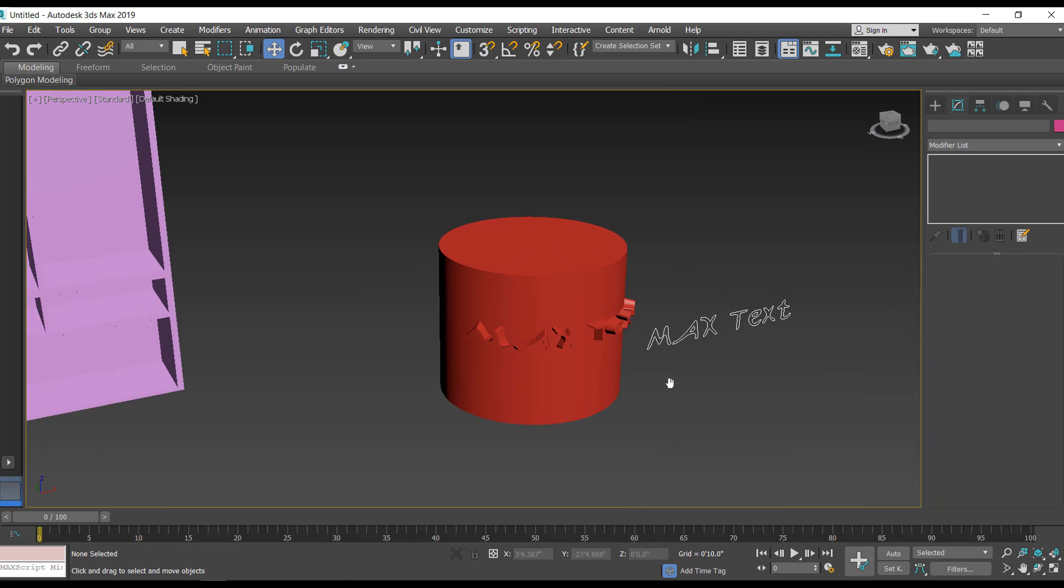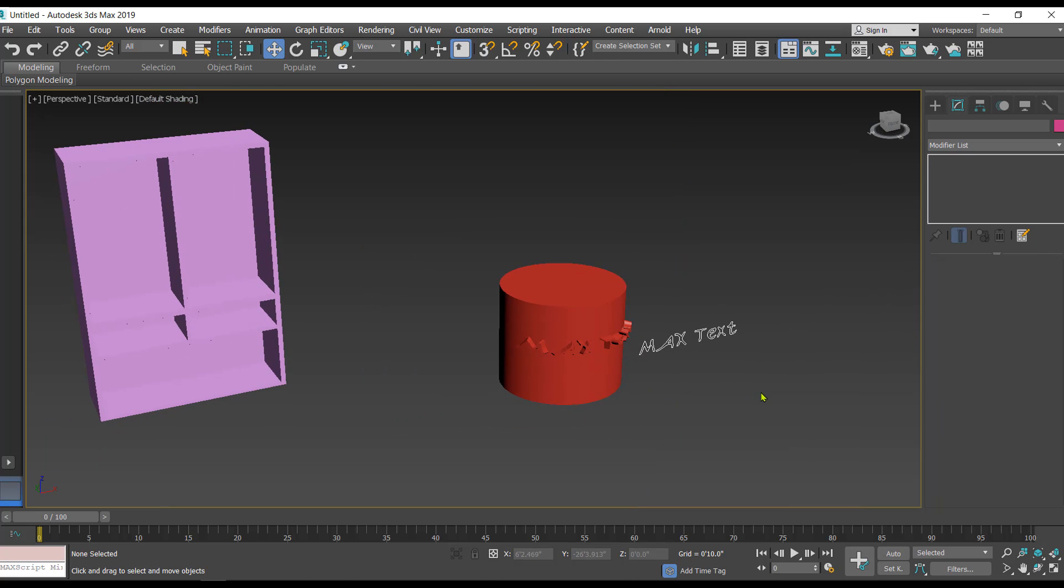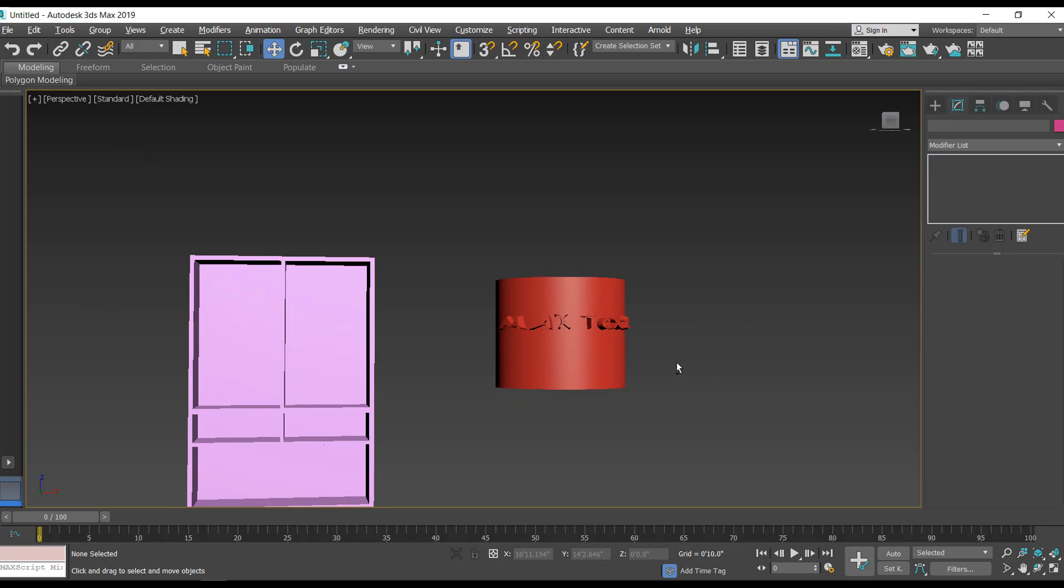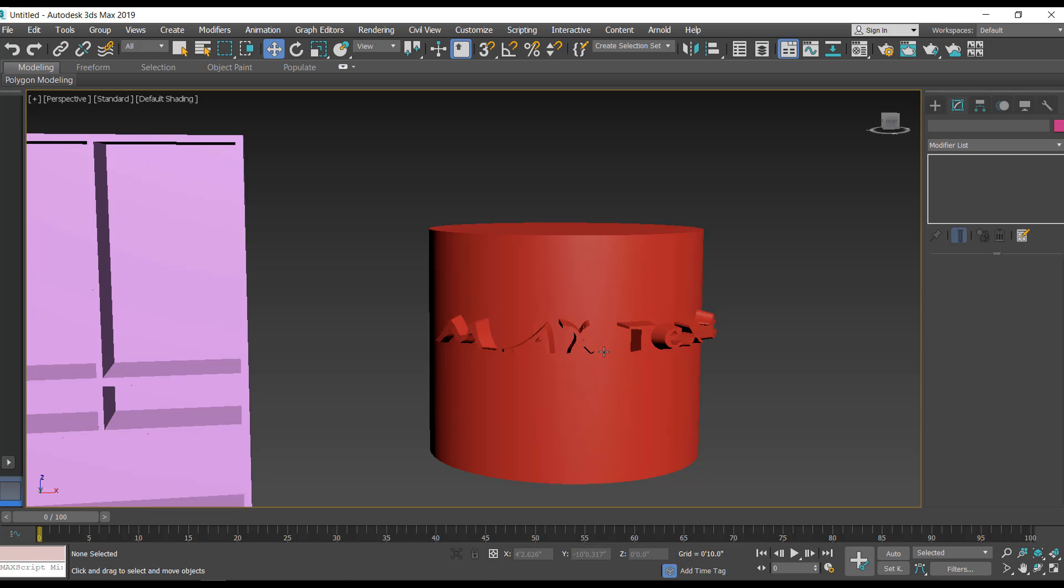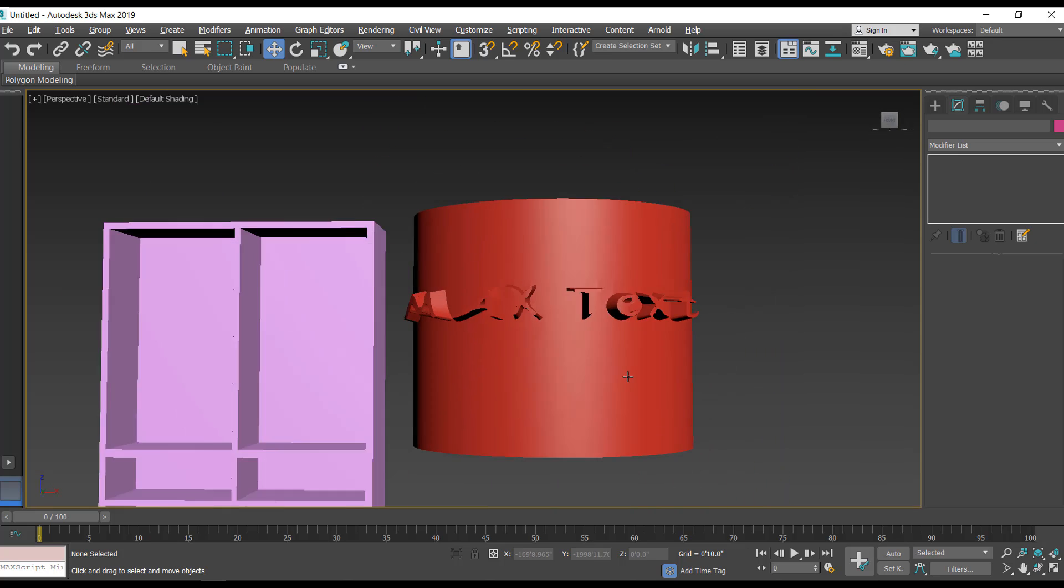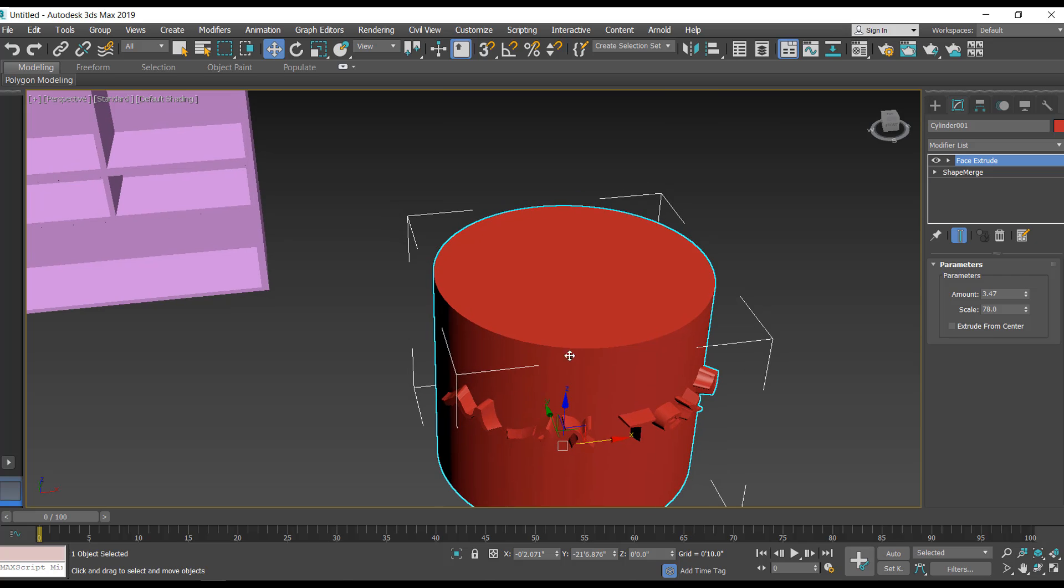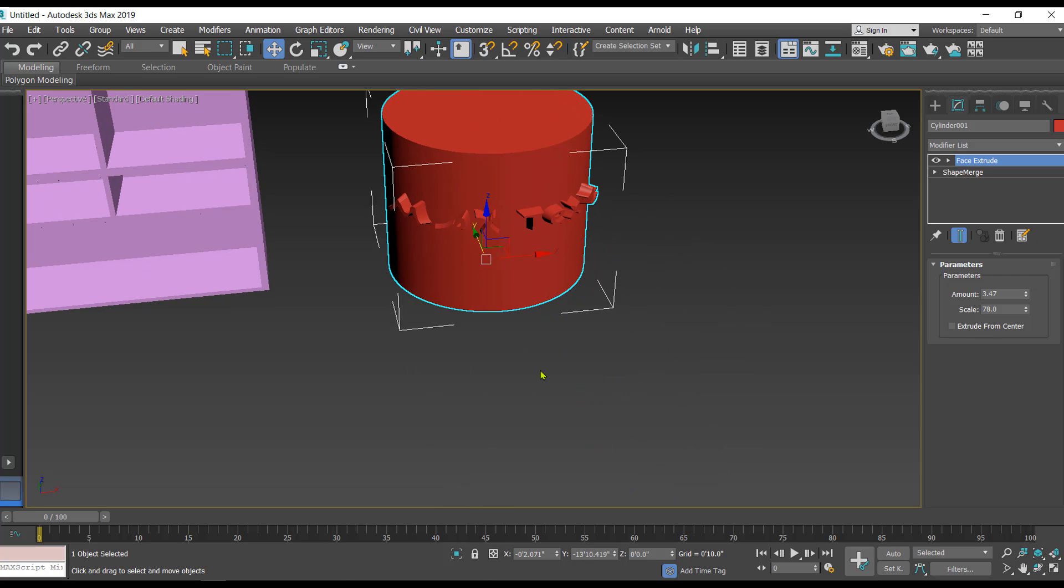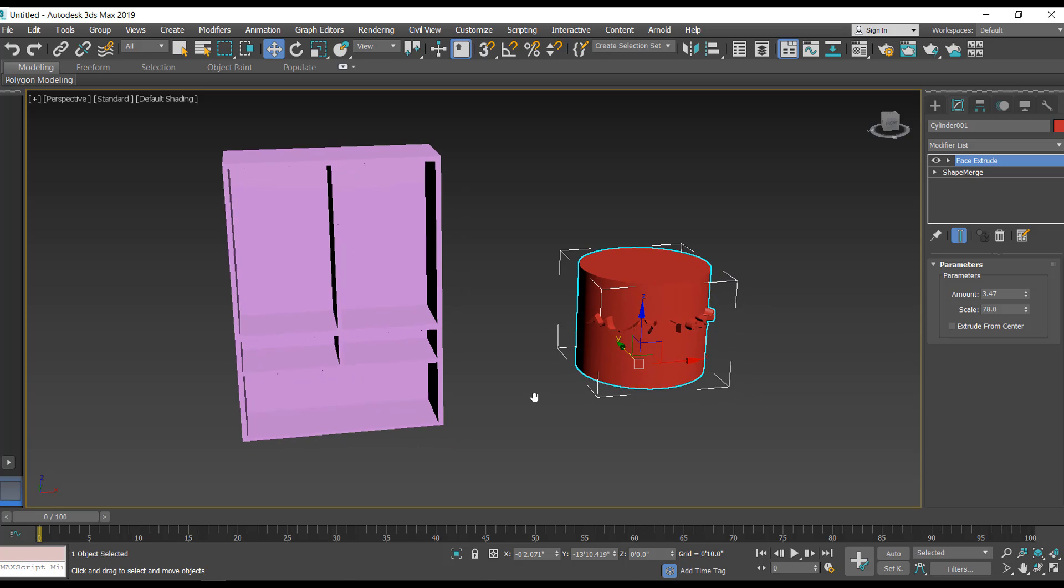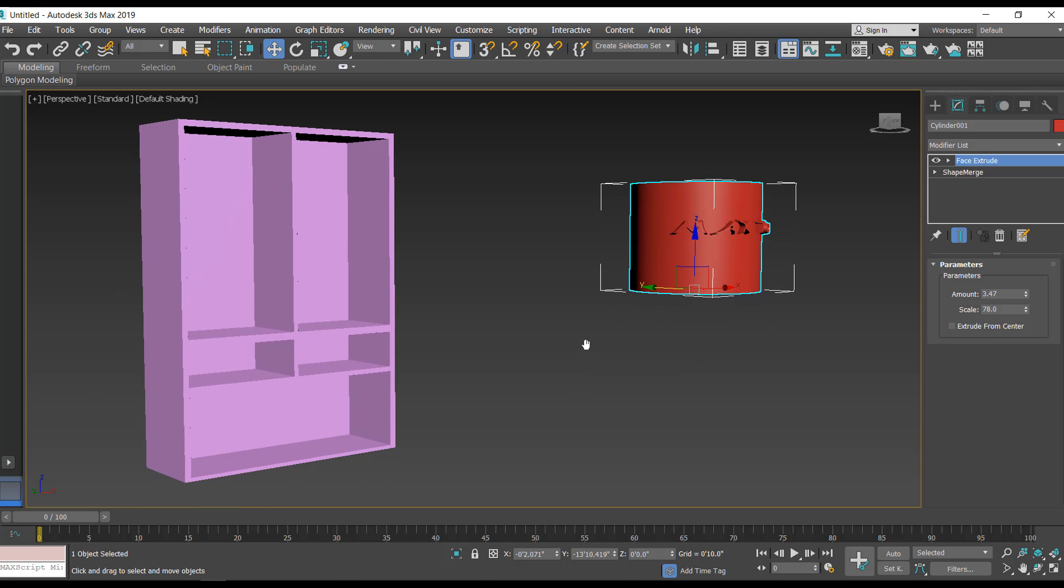Once we are done with this we can delete the 2D object, and you can see the 2D text has become 3D on this. It is now merged with the 3D object. That is how we use the shape merge in 3D Studio Max. Thanks for watching.